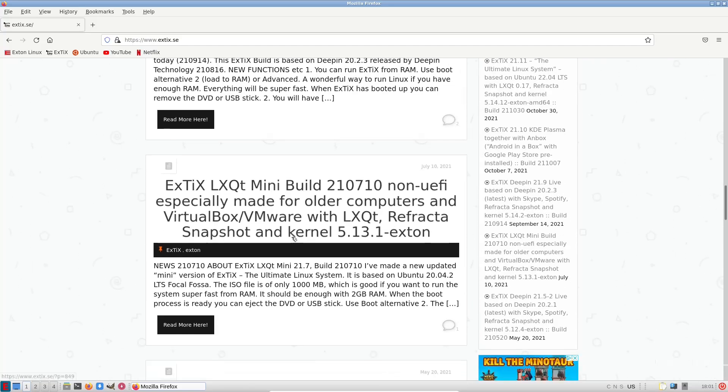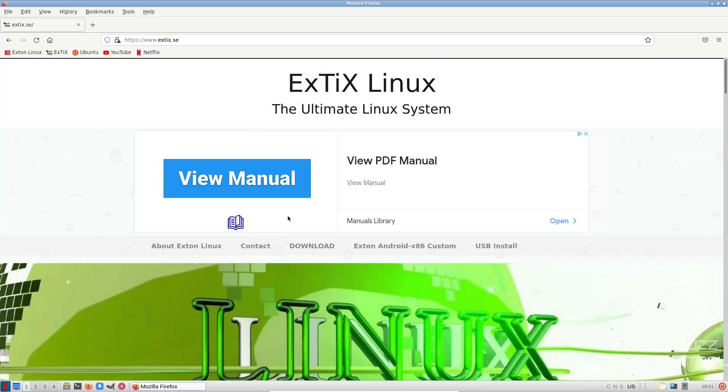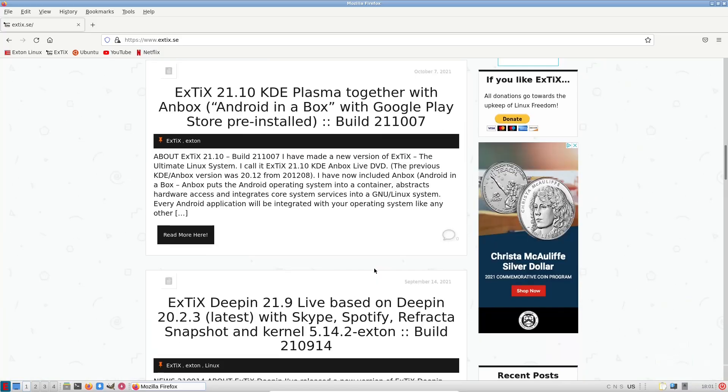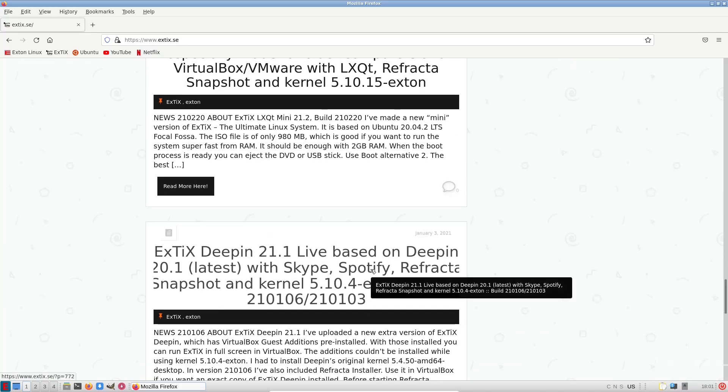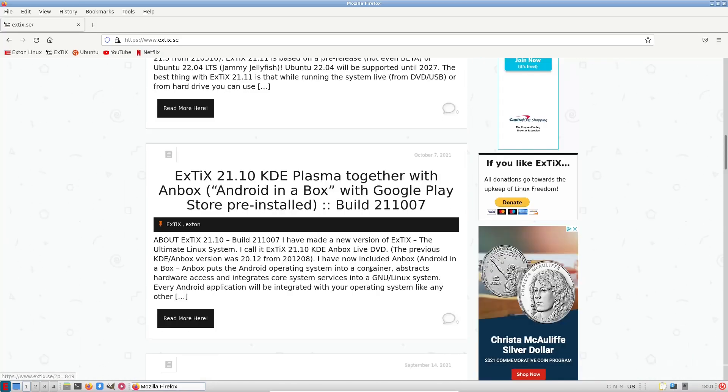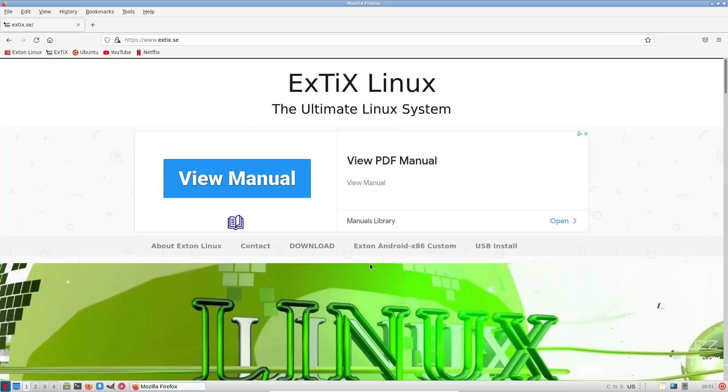And if you scroll down, it's got some other information you might be interested in. So it's a pretty straightforward website, nothing flashy, just base information that you need, or base information that you might want.